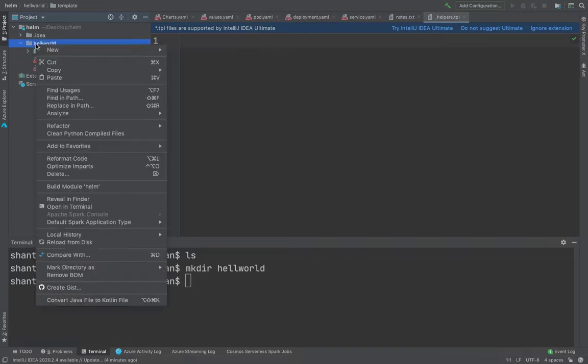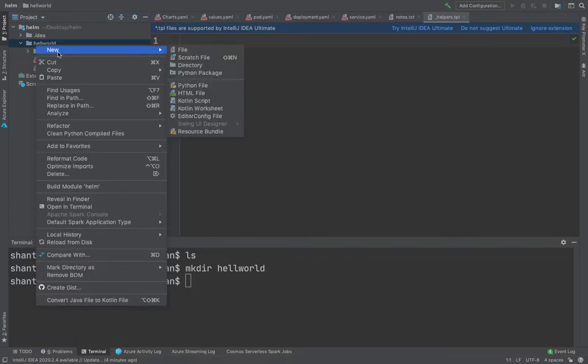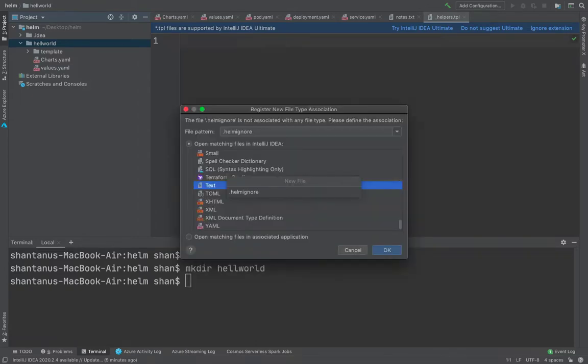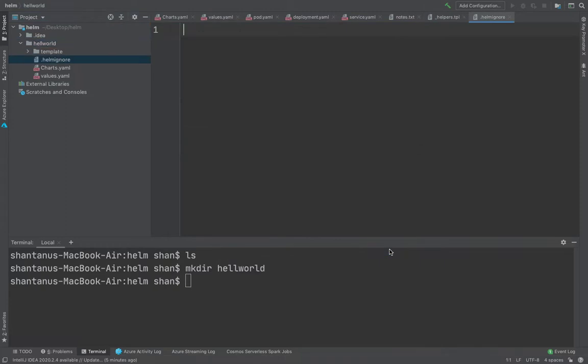And you could also have a helmignore just like gitignore file. So you could have helmignore which could just only include the files which you don't want to push it to the source code repository. So this is how the structure looks like.